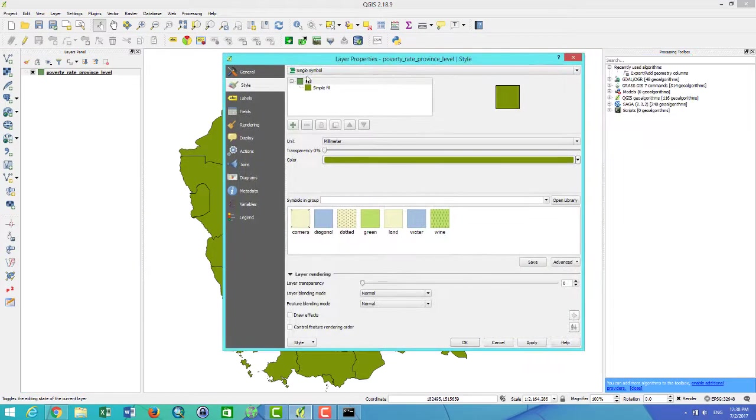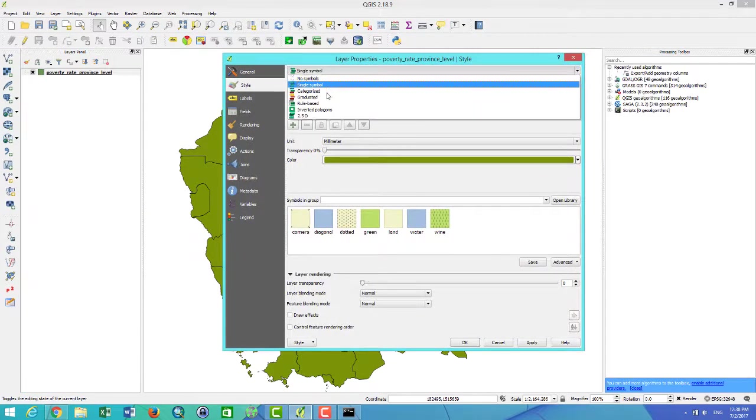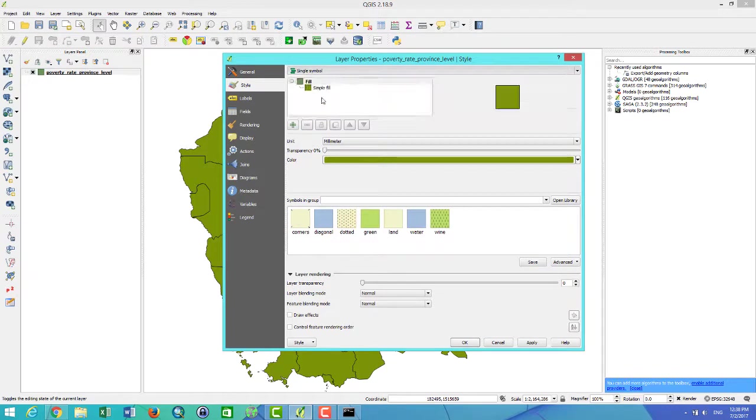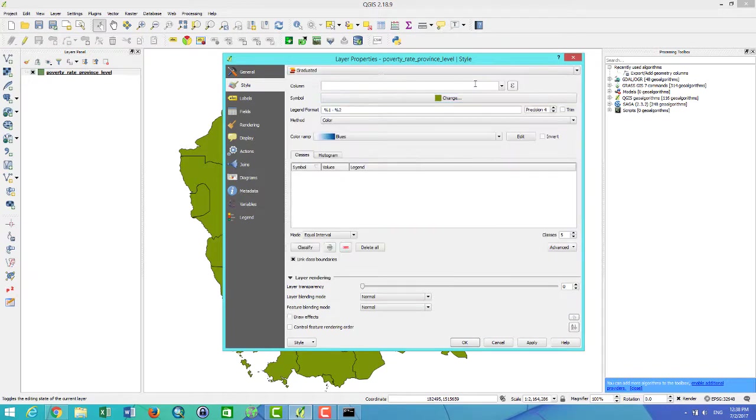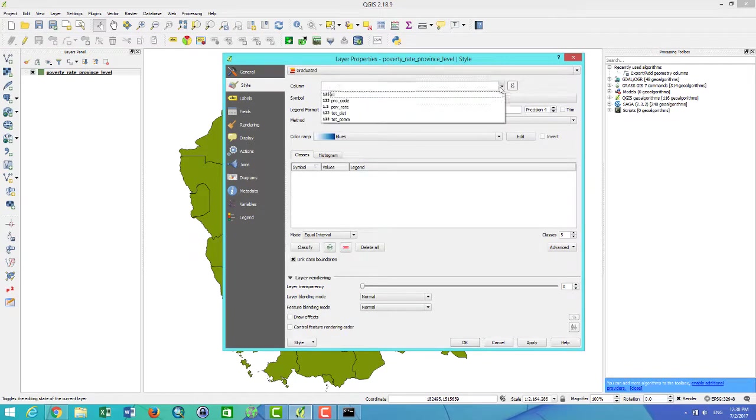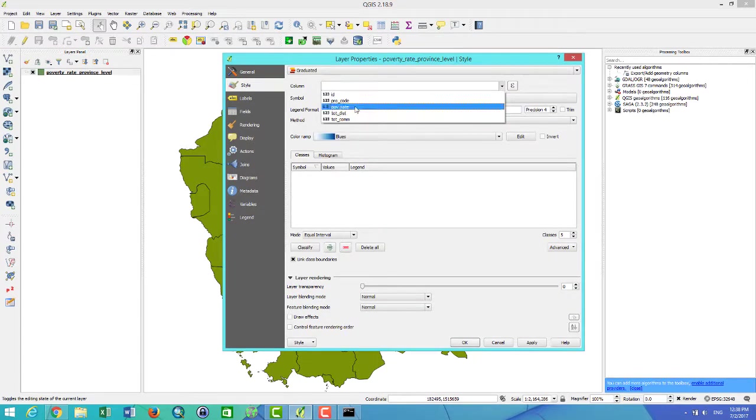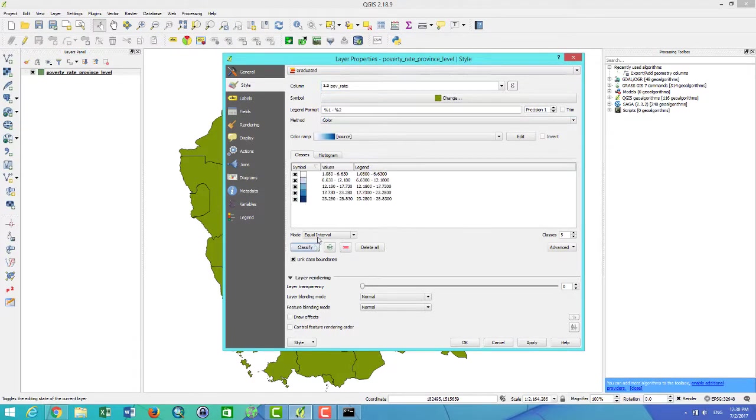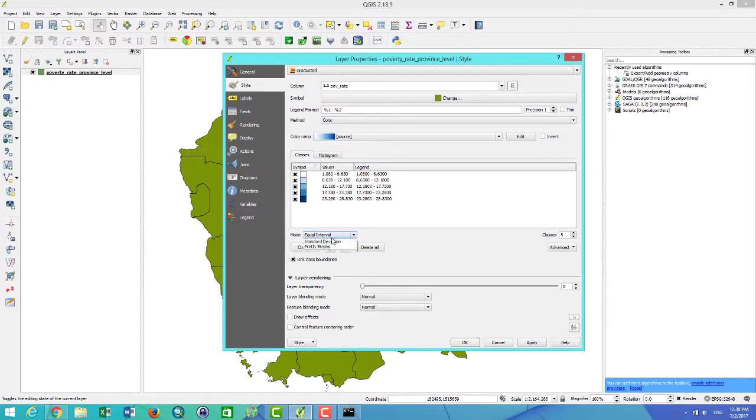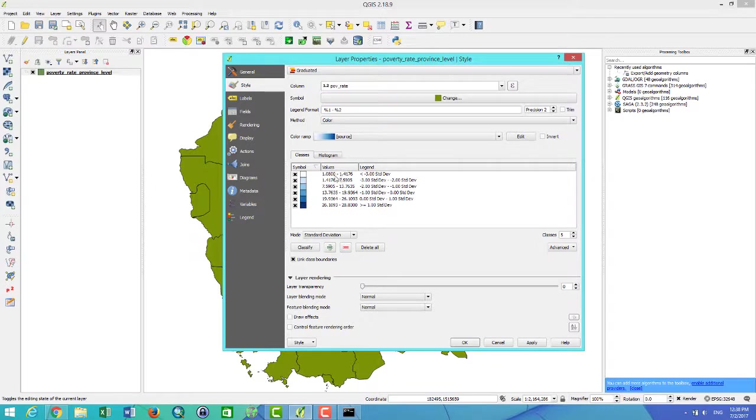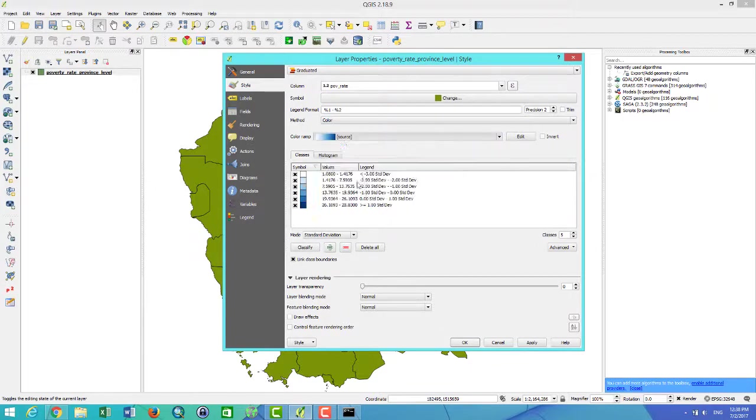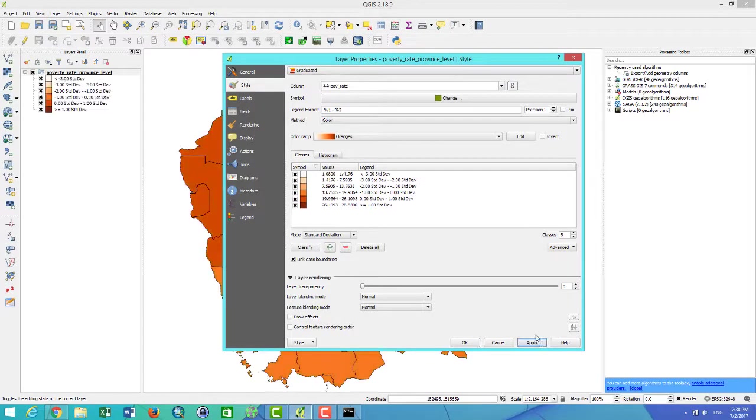I want to do Graduated and I want, for example, to show the poverty rate in Cambodia. I want to find class and equal interval. You can select natural break, quantile, standard deviation—this depends on you. For example, I choose the standard deviation and I choose orange, then I click Apply.